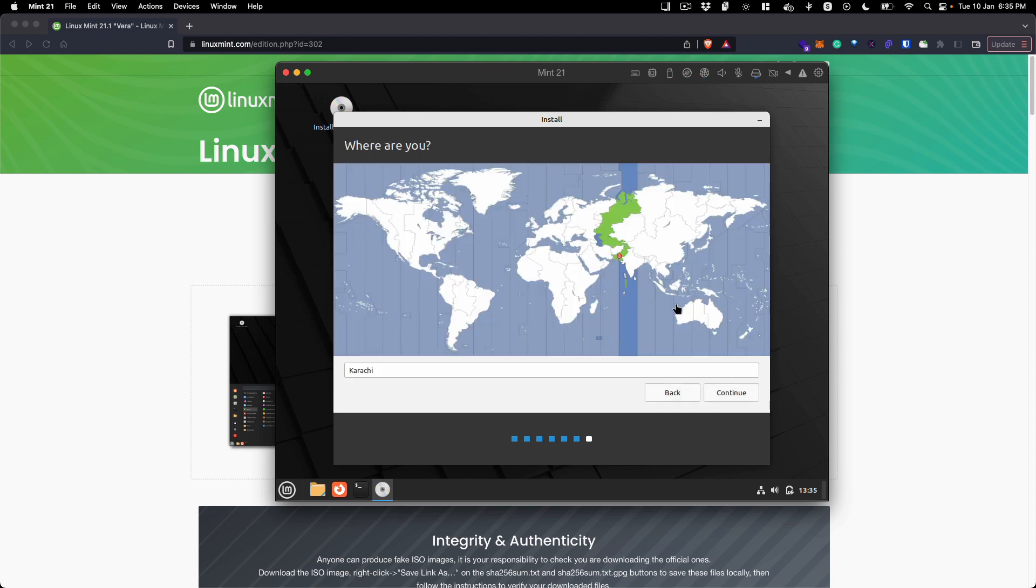You can select the time zone that you are in. I am in Pakistan, so I am going to select Islamabad, Pakistan if it is showing here. Click continue.